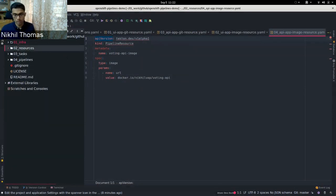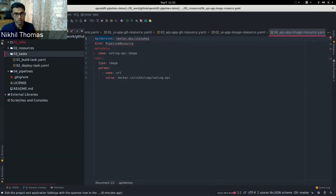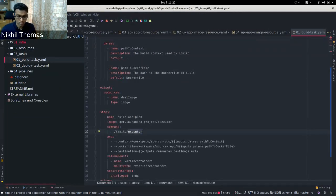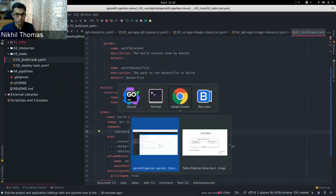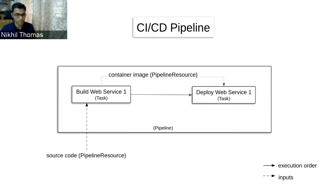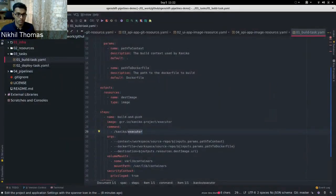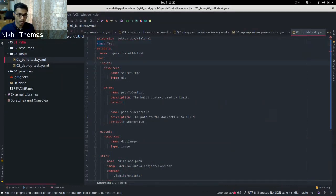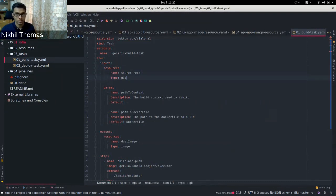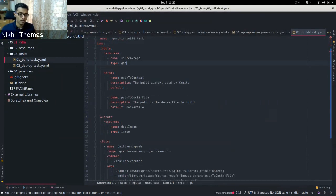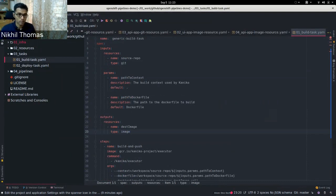Let me show you what a task looks like. I have defined two tasks — one for the build and one for the deploy. The build task has kind Task and specifies inputs and outputs. The input is the source code, which is a Pipeline Resource of type git, and it produces an output which is a Pipeline Resource of type image. We can also specify additional parameters such as the path to the Docker build context and the path to the Dockerfile.